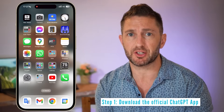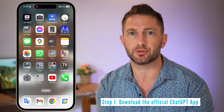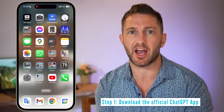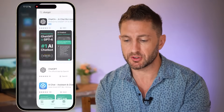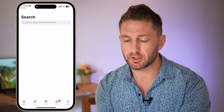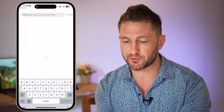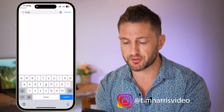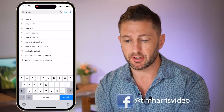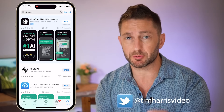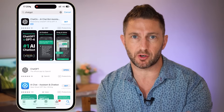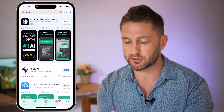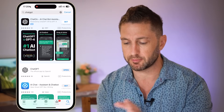The first thing you need to do is make sure you've got the official ChatGPT app for iPhone or Android. Go into your App Store, search for ChatGPT, and make sure that this particular icon comes up, then tap download. I've got it downloaded already so I can just open that up.